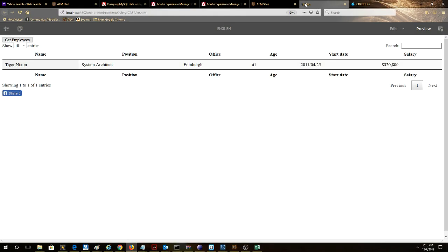So now we're looking at the example that we've created in the article. So here is our data tables component. So when we click get employees it's going to invoke a servlet that's going to invoke the service.